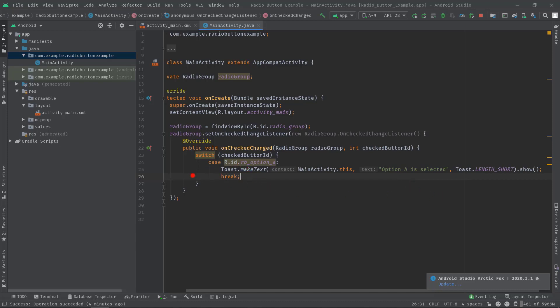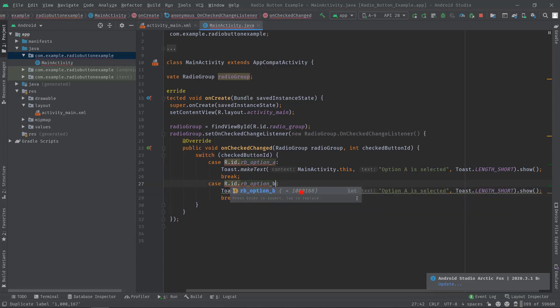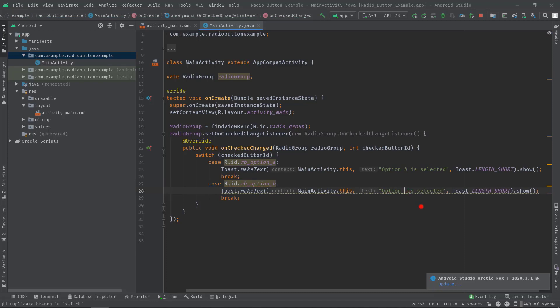Well, now let's do the same thing for our second radio button. So I'm going to copy these lines, then I'll paste here. Let's change the ID to rb_option_b. Let's also change the text of the toast message option A to option B. And that's it.